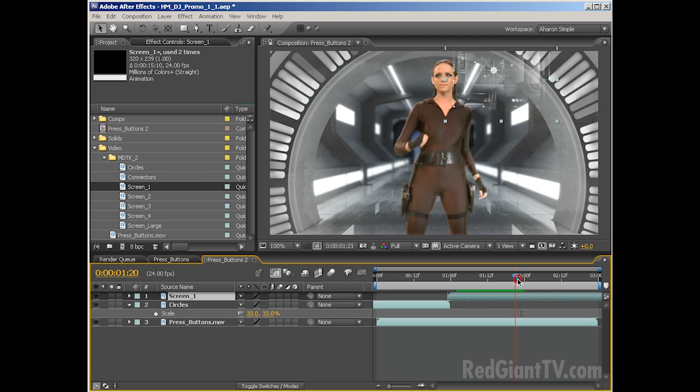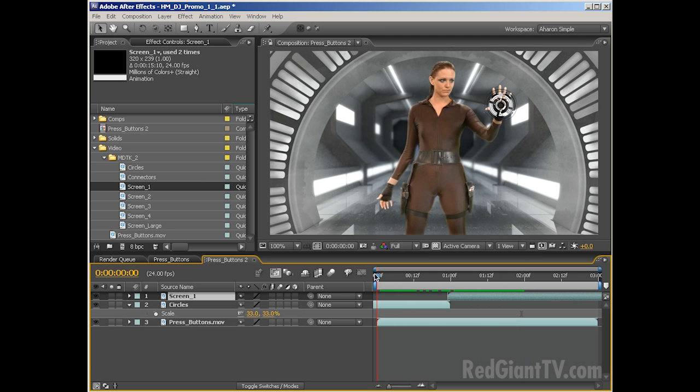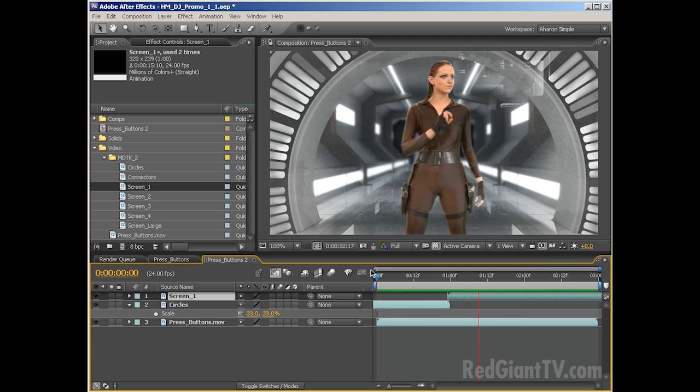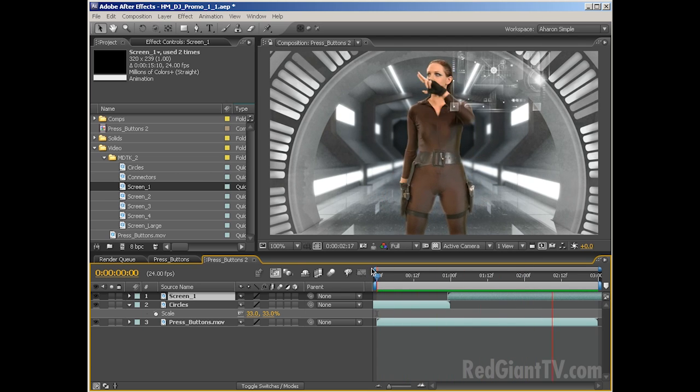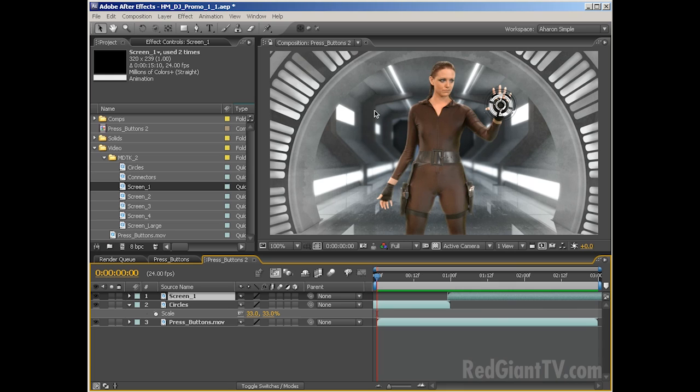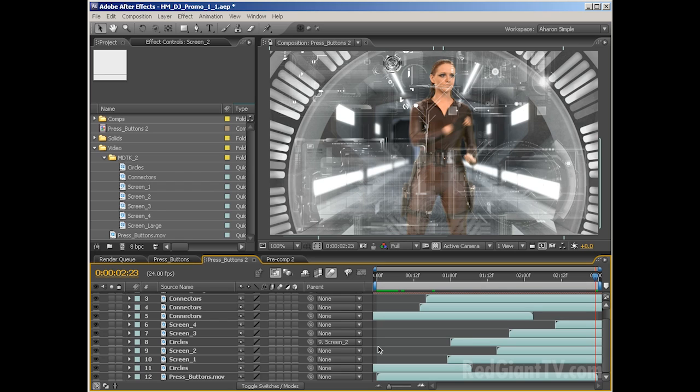So with that done, let's see what we've got, just do a quick RAM preview, see what we've got there. She lets go. She touches the button. And then there's another screen over here. I'm going to jump ahead in time to where I've got all this stuff set up and animated.